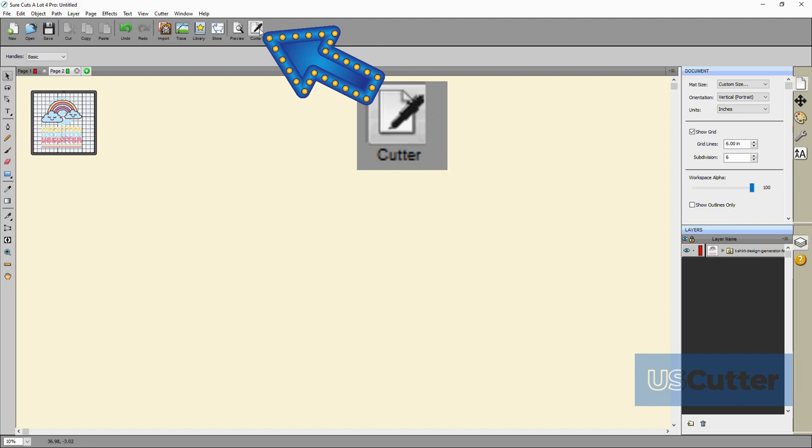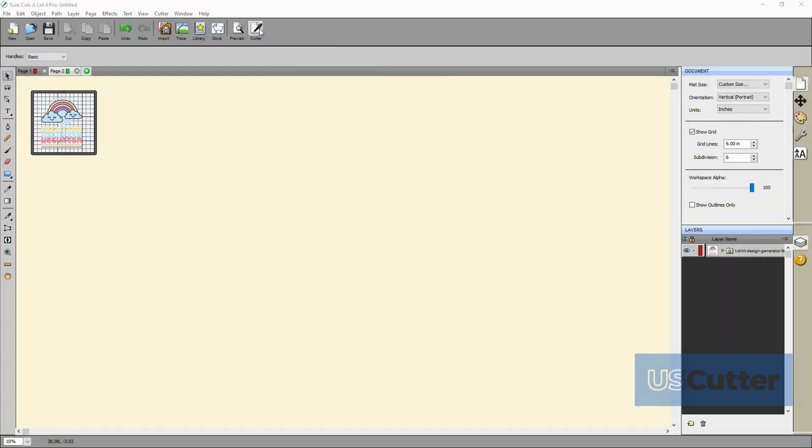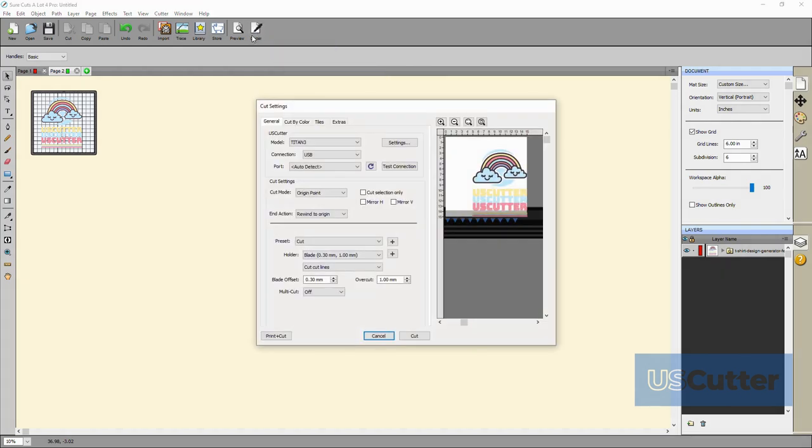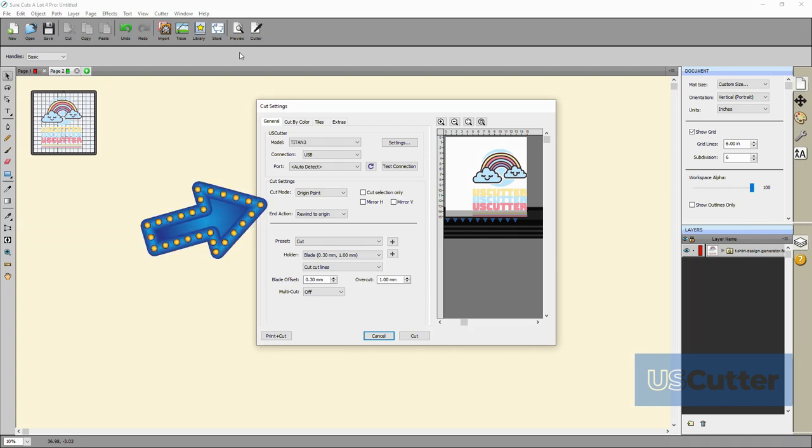With it loaded onto my screen I want to click the cutter icon in the upper toolbar. This will bring up the cut settings pop-up window and you might remember this window from the previous quick cuts video. Since we've already covered the connection part in that video let's go ahead and talk about the cut settings box on the general tab.